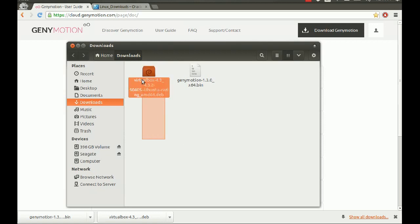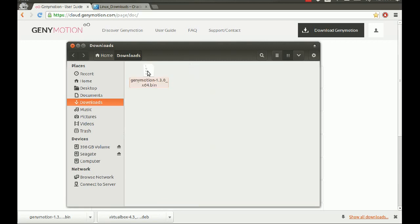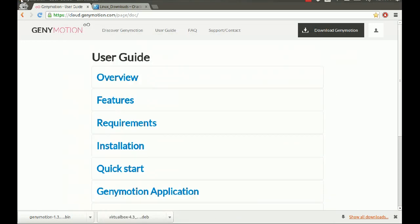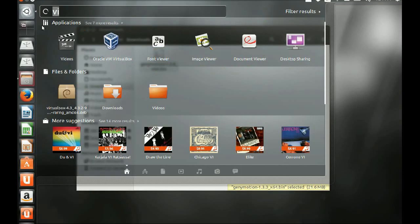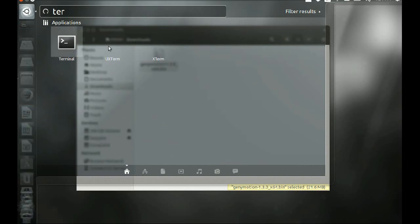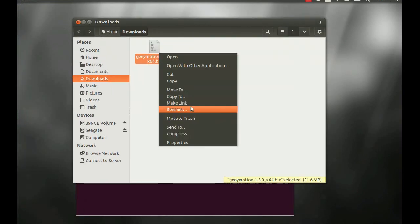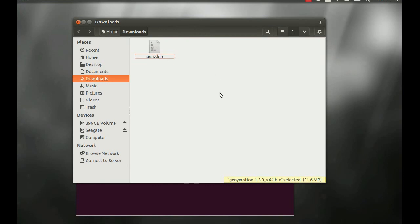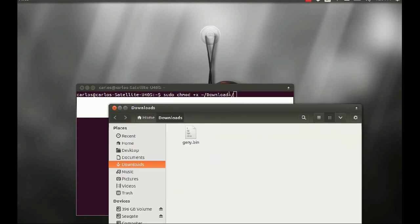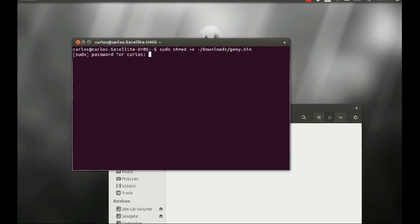We're going to close VirtualBox for now because we have to let G9Motion create the virtual machine. We can go ahead and delete the installer. Now we open up a terminal and you're going to write the following command: sudo chmod +x and then the path to your Downloads folder. I'm going to rename the file to just 'G9' so I don't have to type the full name. Then we run: G9.bin